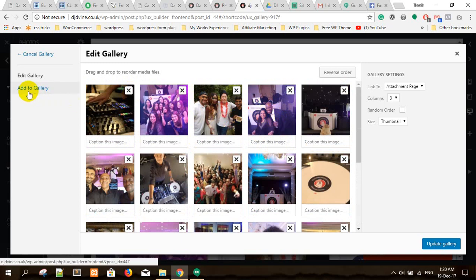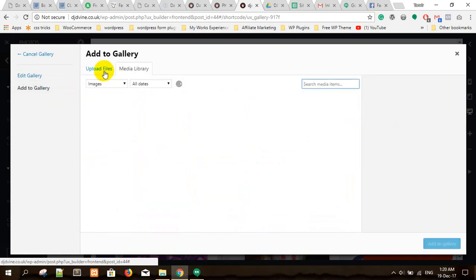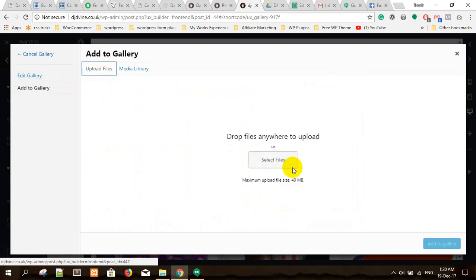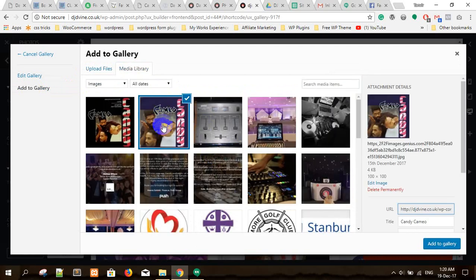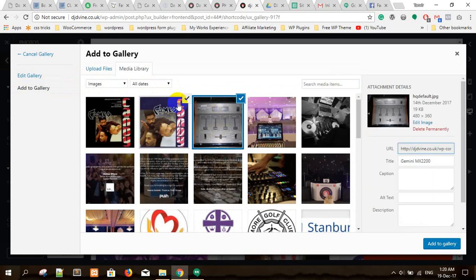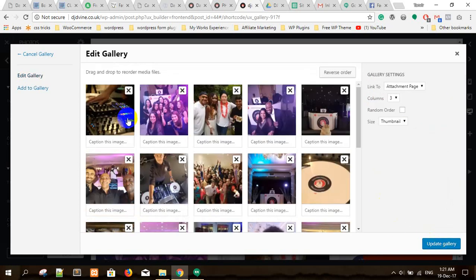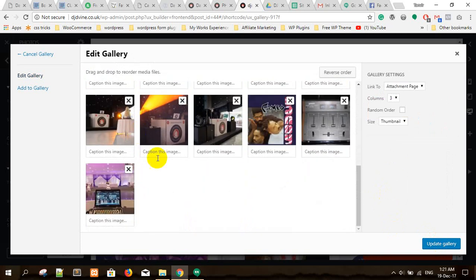If you want to add an image, can you see the 'Add to Gallery' button? Just press it, then upload an image or choose from the media library. You can upload from your computer. Click one image, then press the Control key and click another one — you can see that two are selected, can you see the tick mark? I've selected three images.